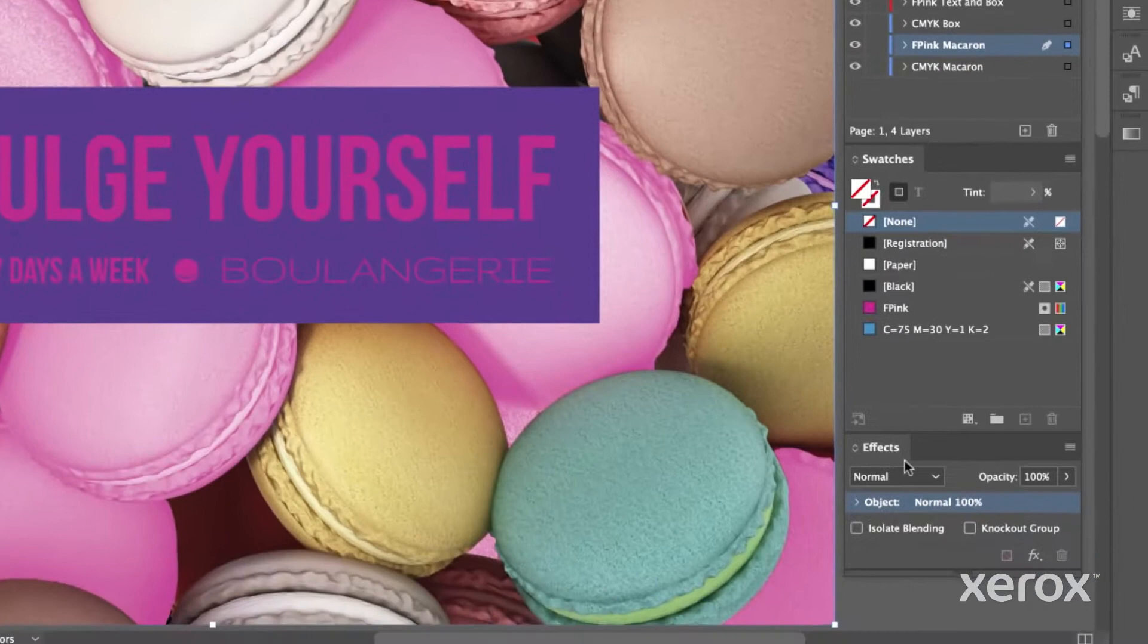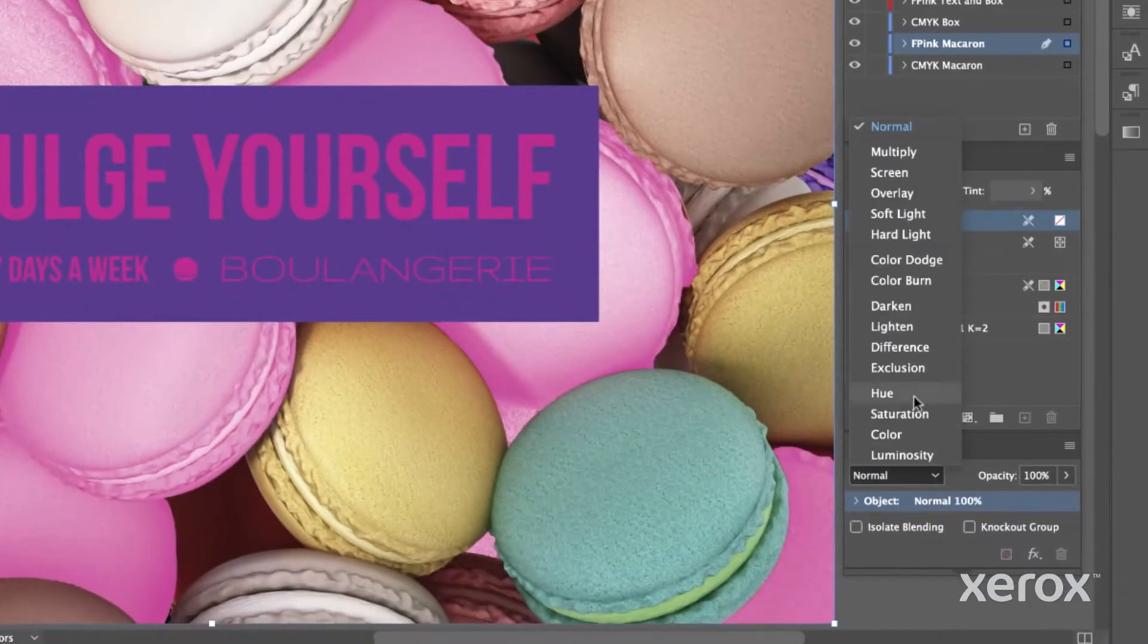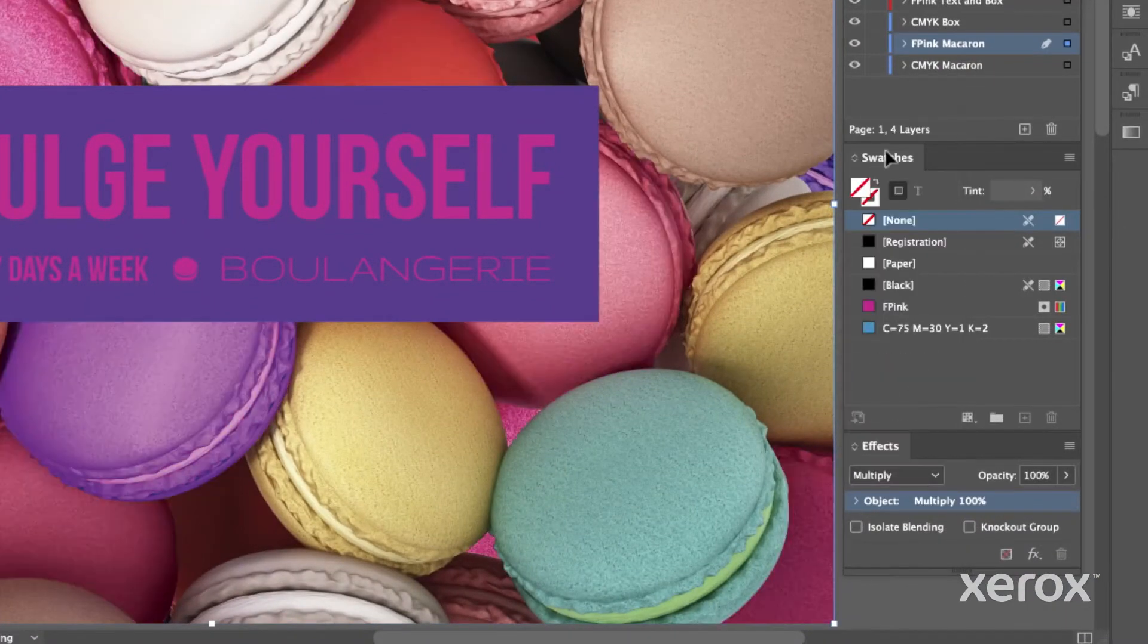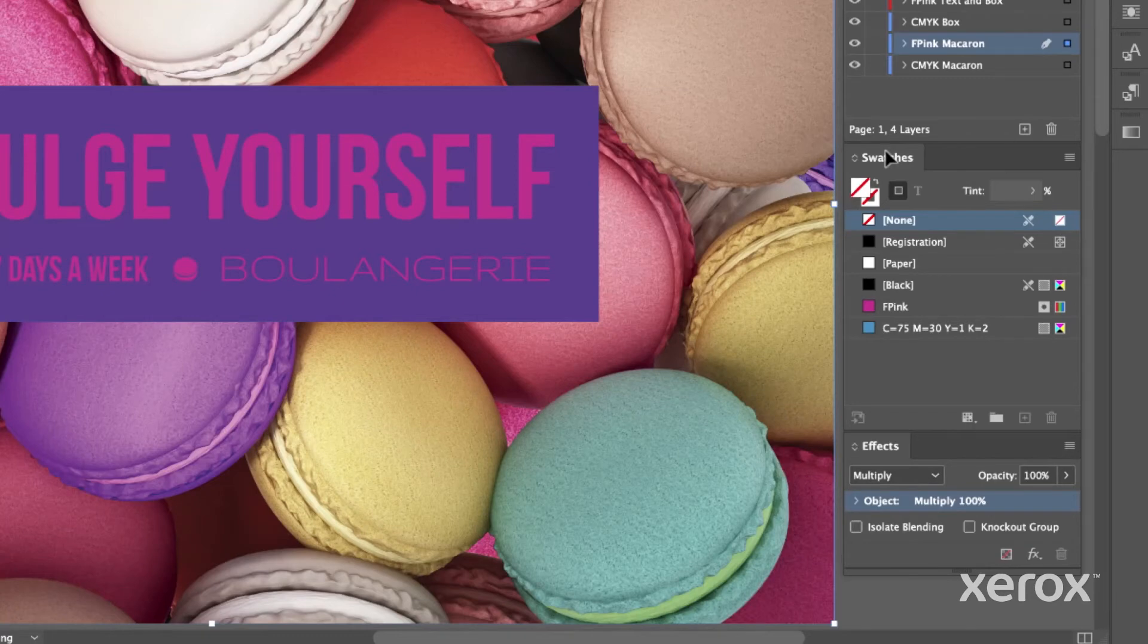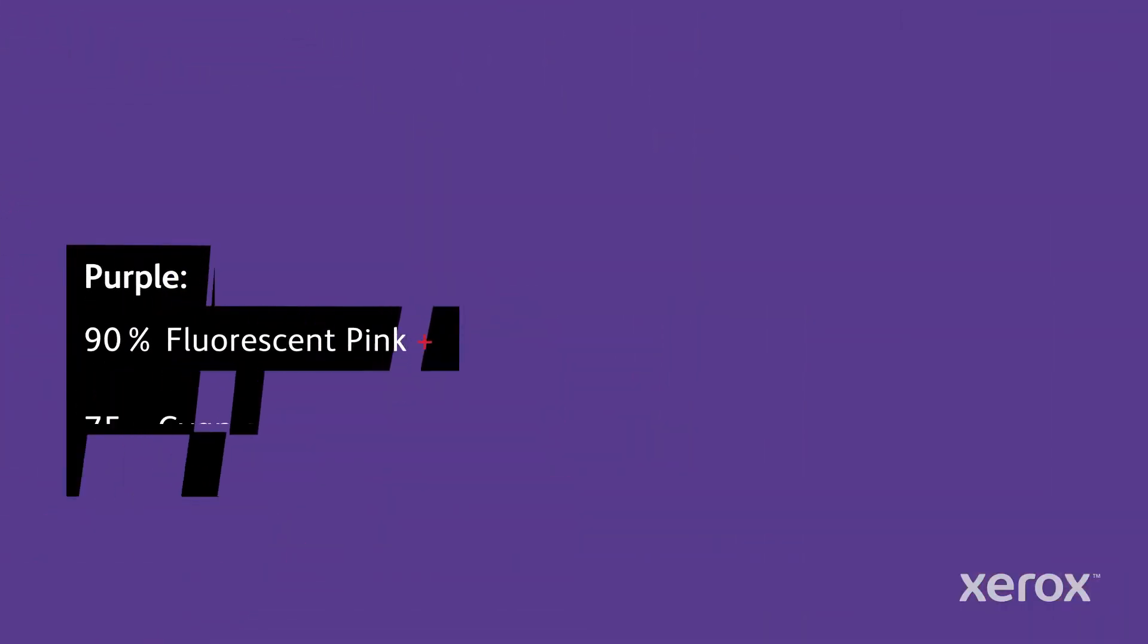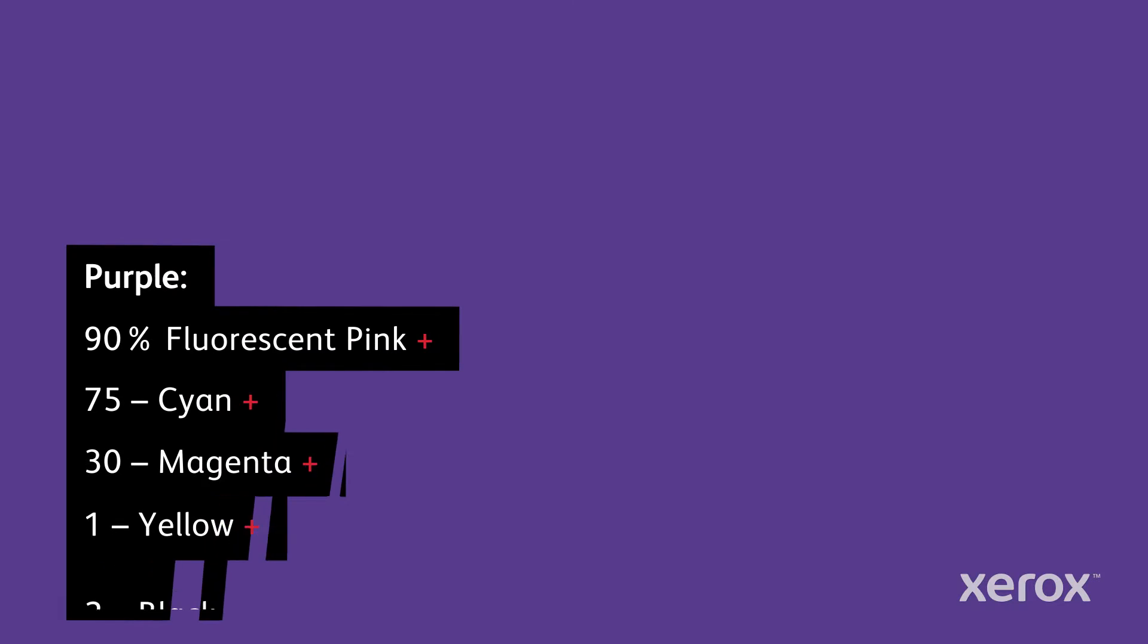Then multiply it over the CMYK image layer so the fluorescent pink will blend with the CMYK, creating our photo enhancement. A tasty bonus, a layer of fluorescent pink is also used to create this eye-catching purple color.